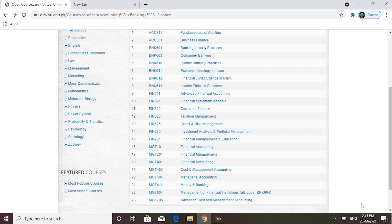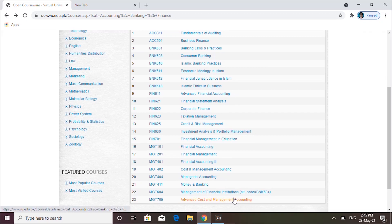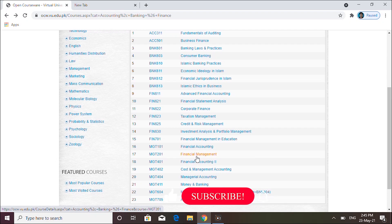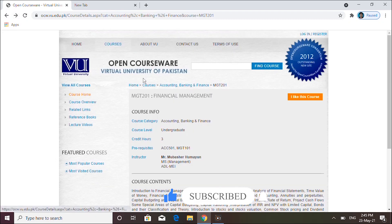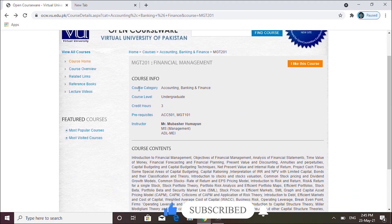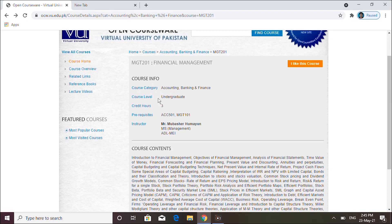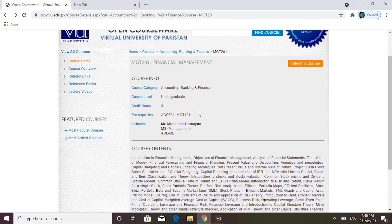Here you can see it's free. Let me open a course so you can see what is given. Here we open the Financial Management course. You can see the information given here — the course category is Accounting, Banking and Finance, the course level is Undergraduate/Graduate, credit hours are three, and the course content is also given here.